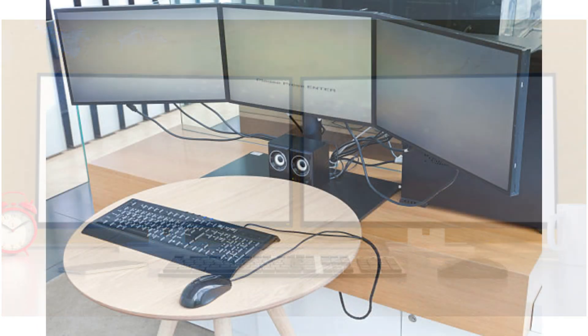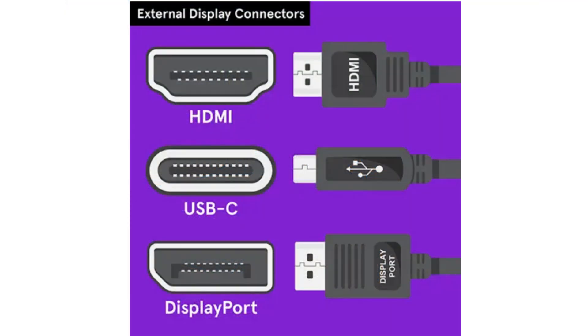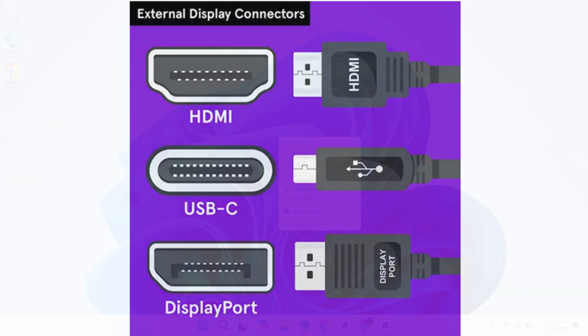You can have three monitors connected to your computer. Two can be connected via DisplayPort, while the third one will be connected through HDMI. Depending on your setup, you might also have options for DVI or VGA, so take a look at the ports available on the back of your computer. Make sure to connect your monitors to your computer's graphics card, and you'll be ready to go.